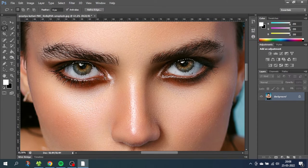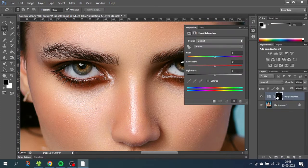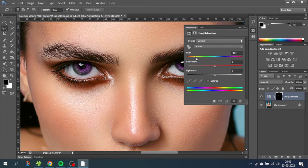When both irises are selected go down to create an adjustment layer and select hue and saturation. Now we have masked out the eyes so the hue and saturation layer only affects the eyes. We can demonstrate this by moving the hue slider. But we can also see that the eyes right now look very unnatural.